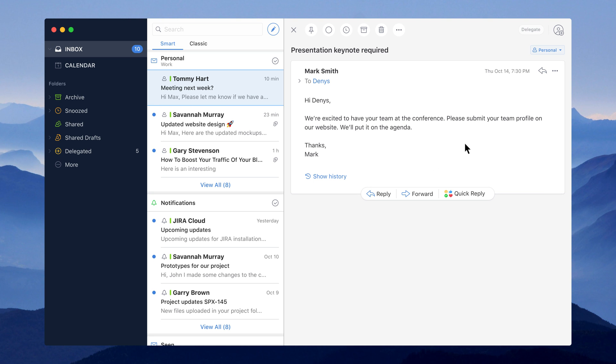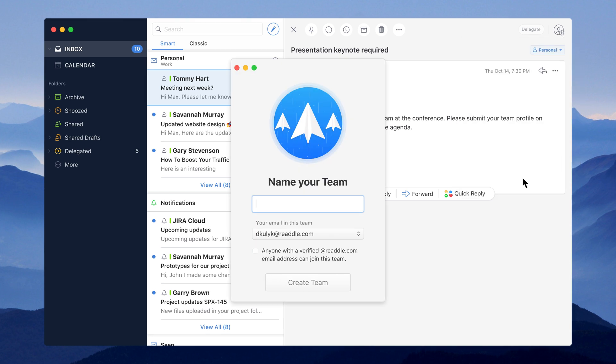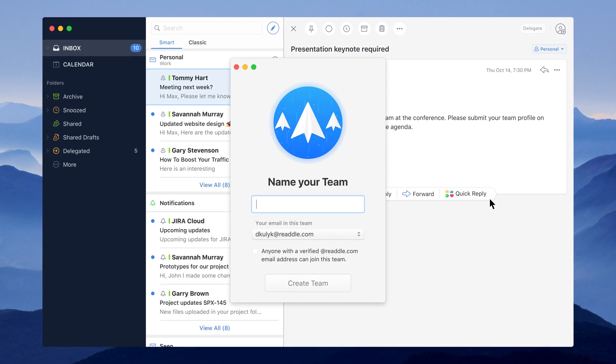To create a team, click on the share icon in the upper right corner, then create a team button and enter all the details.